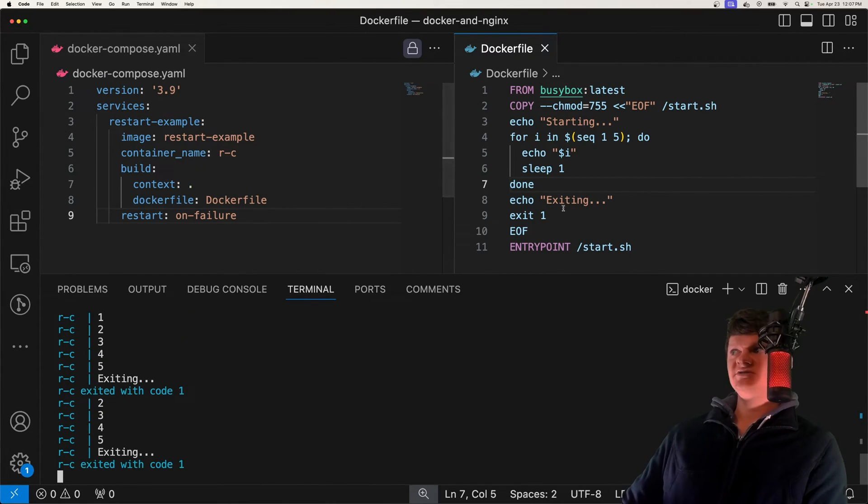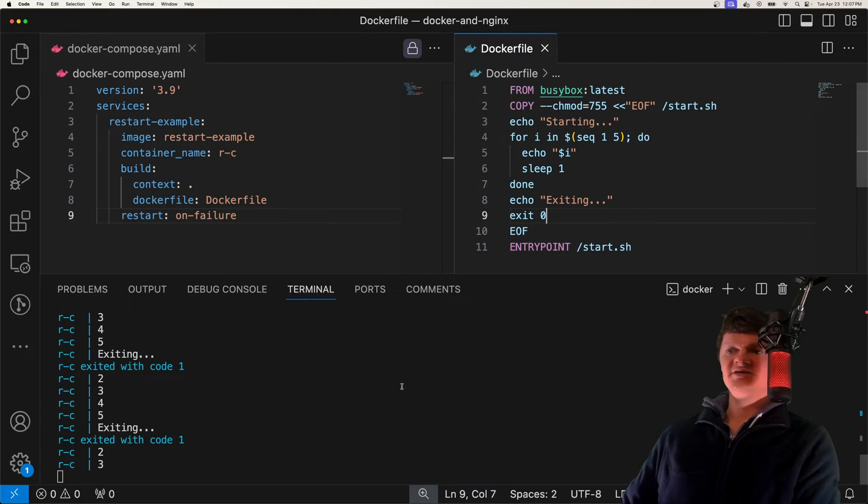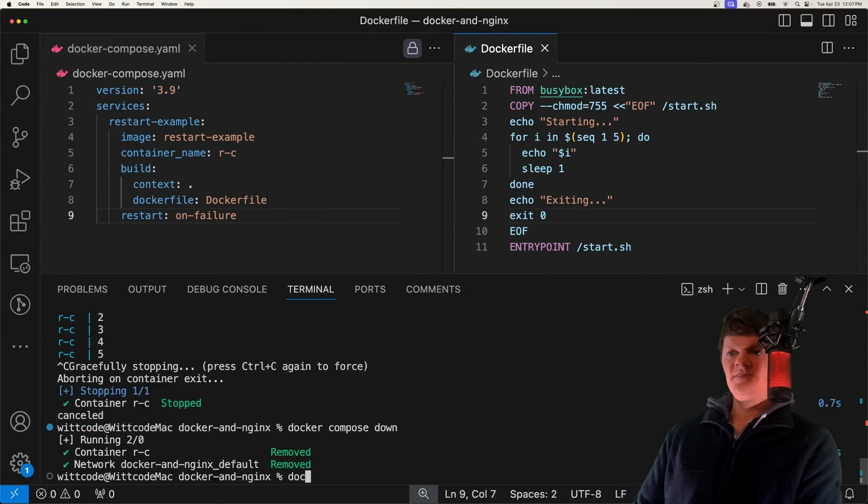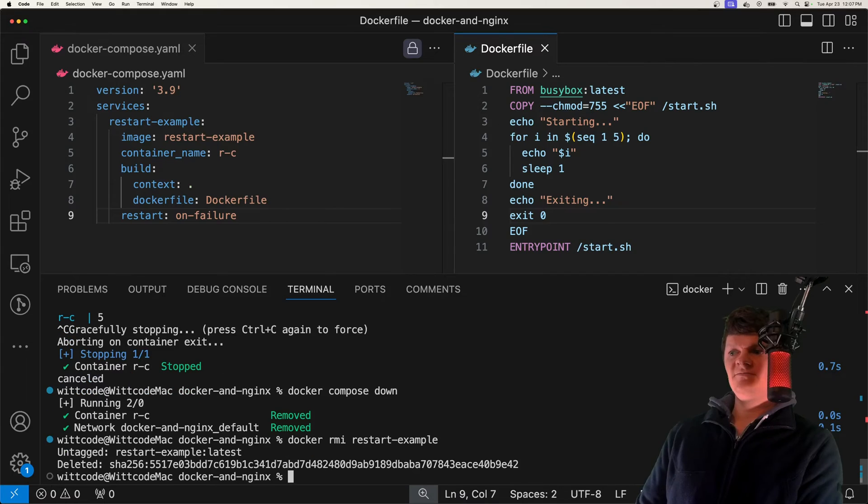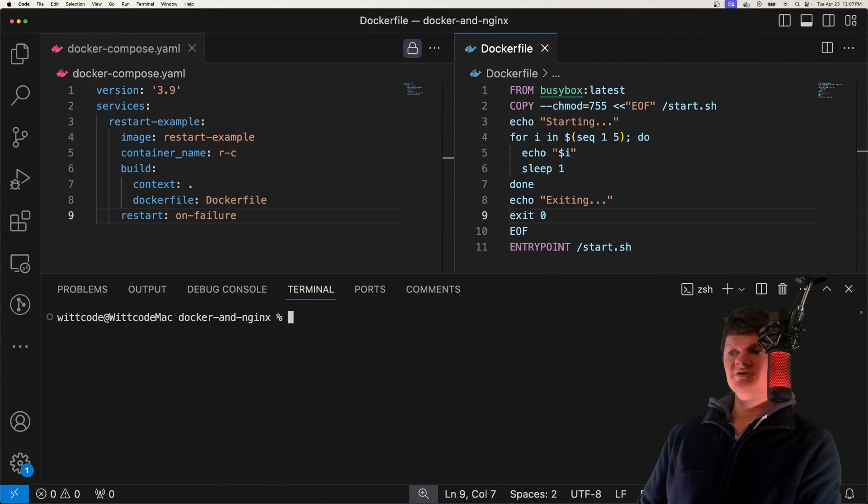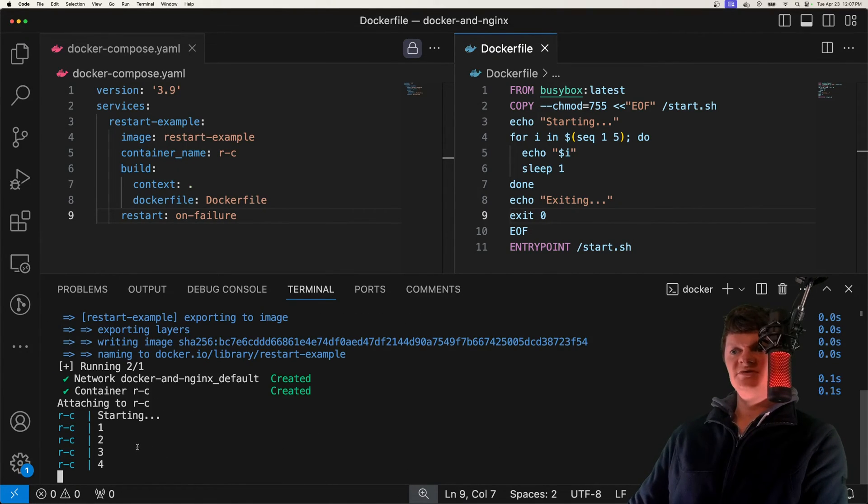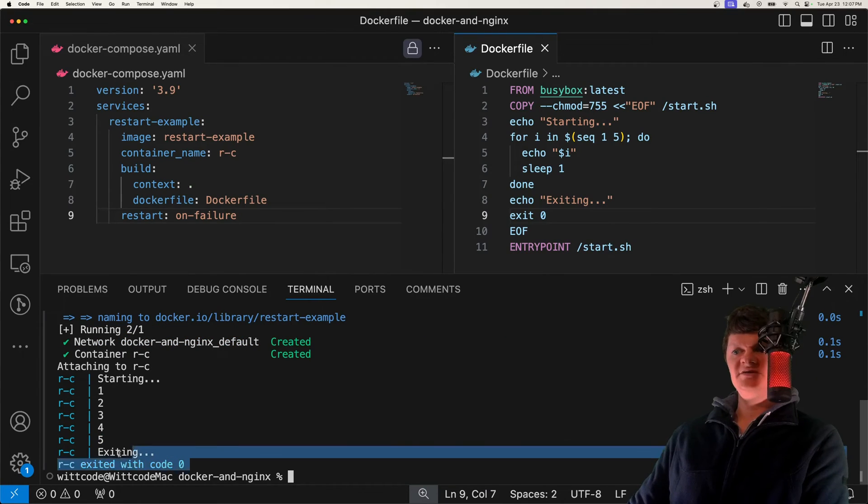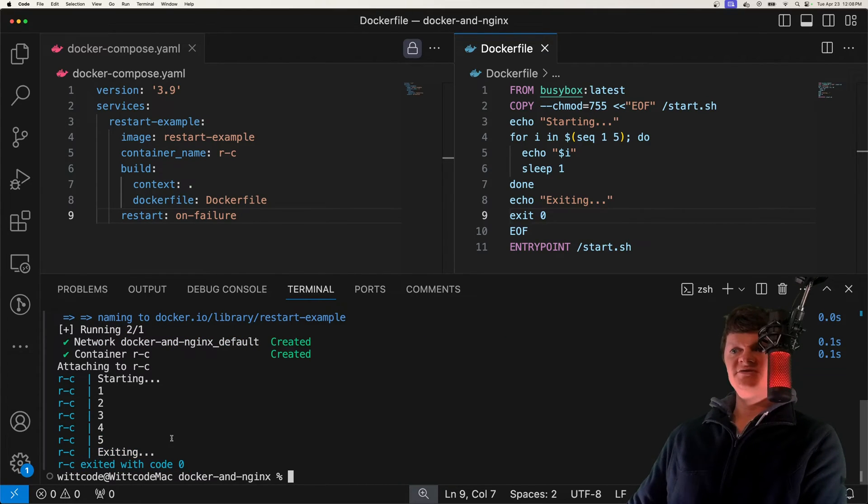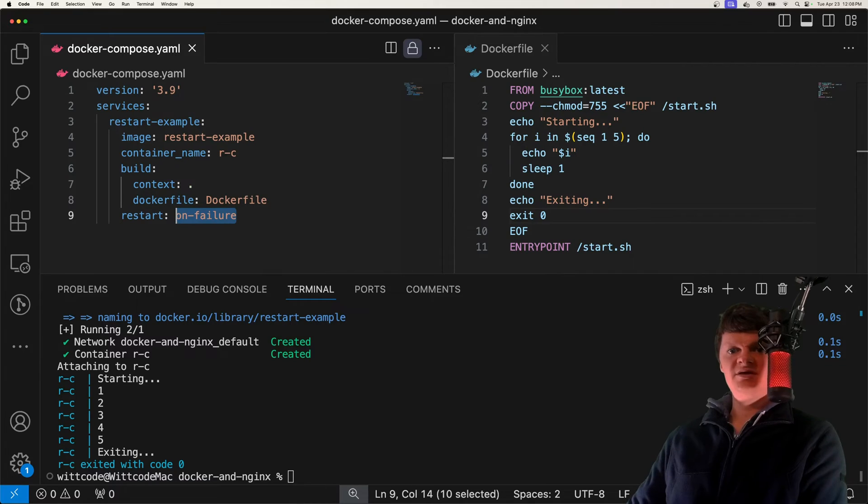But now let's change it. This will be exit code of zero. I'm going to remove the image, which is called restart example, so we can rebuild our image. Sweet. And so we're looping through, we exit. Because the exit code is zero, we just exit out. So on failure, that's how that works.